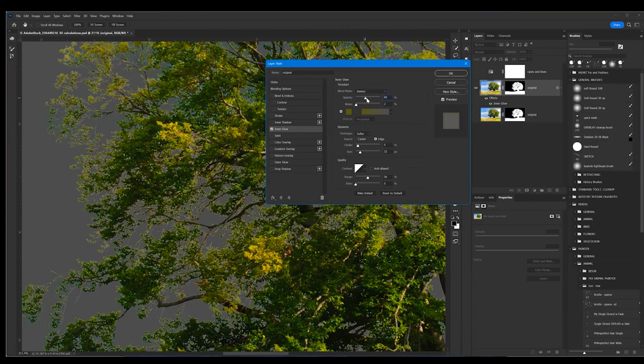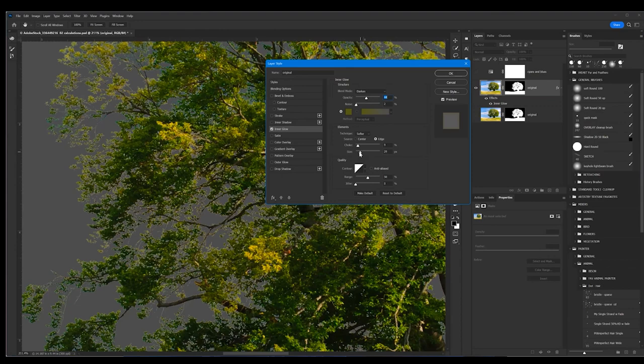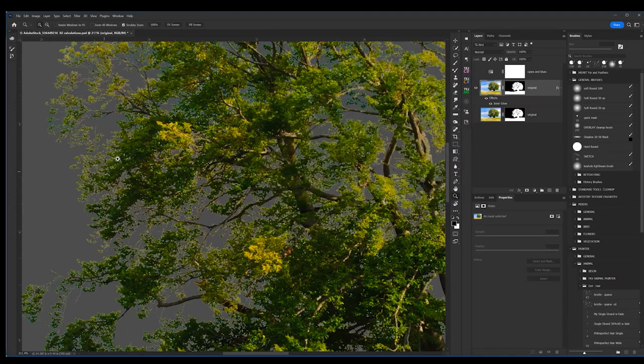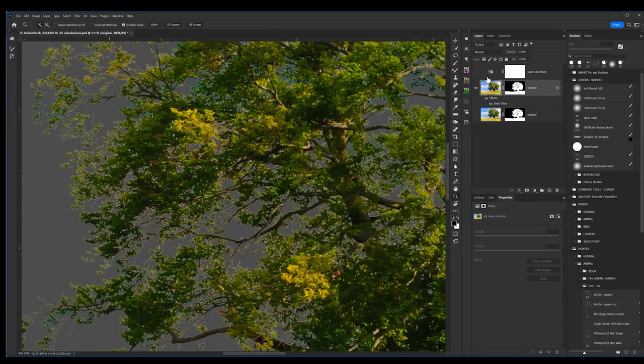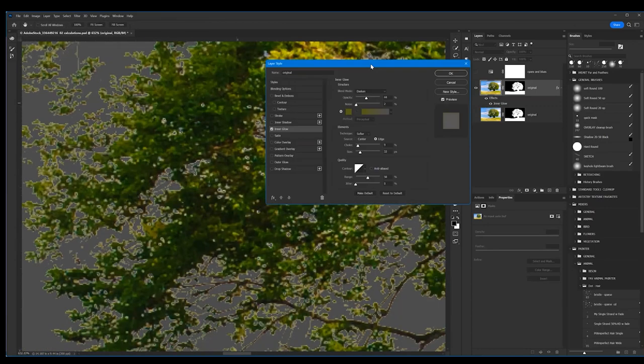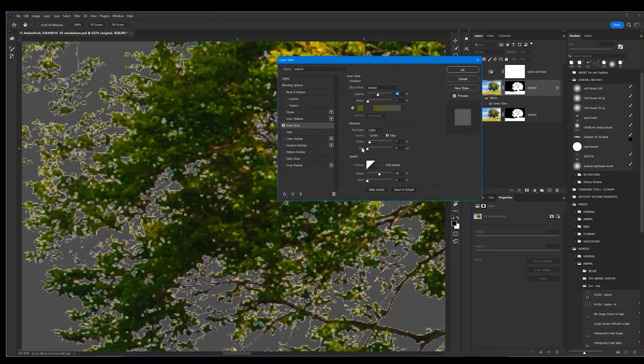You can adjust your opacity to get it about to the same opacity of the edges of your branches and then come down here to your size. Move your size slider around a little bit so that you're basically just getting the edges of those leaves.